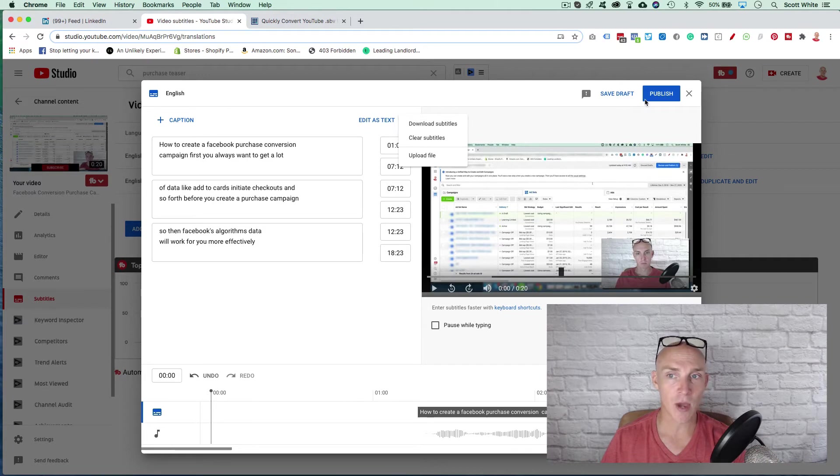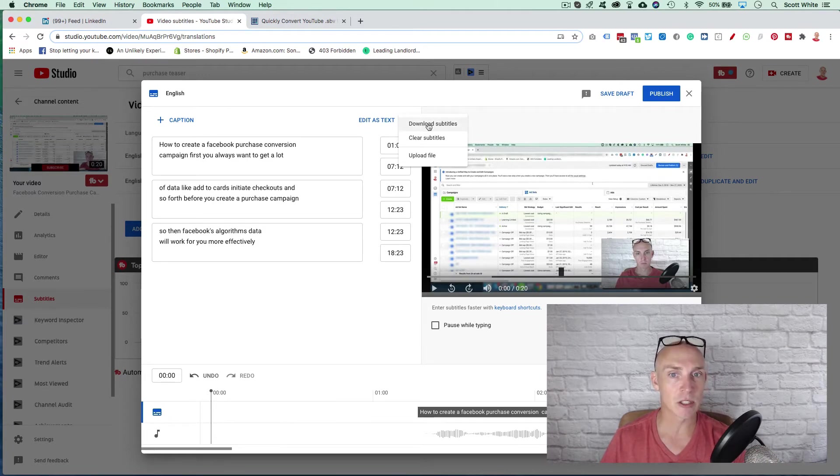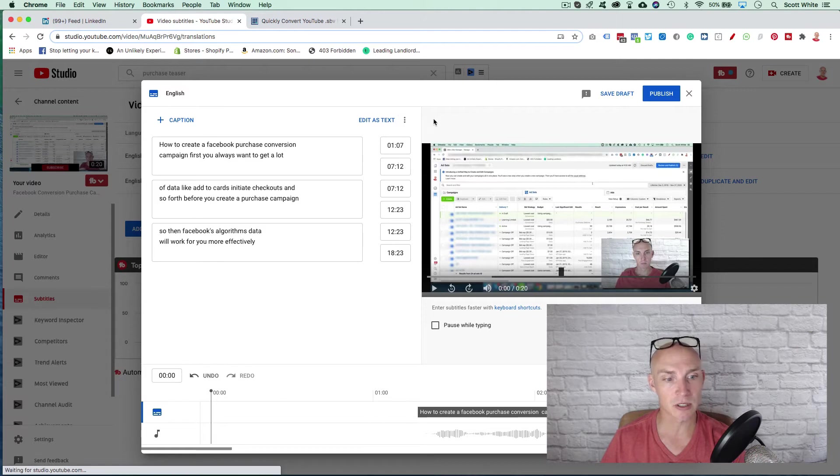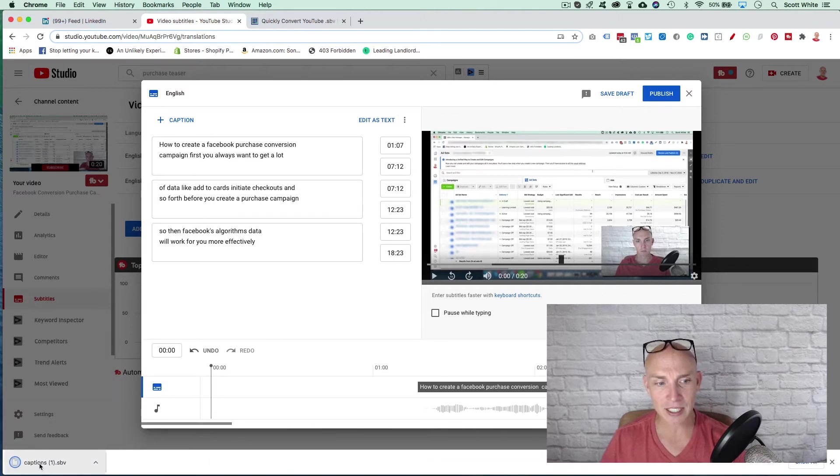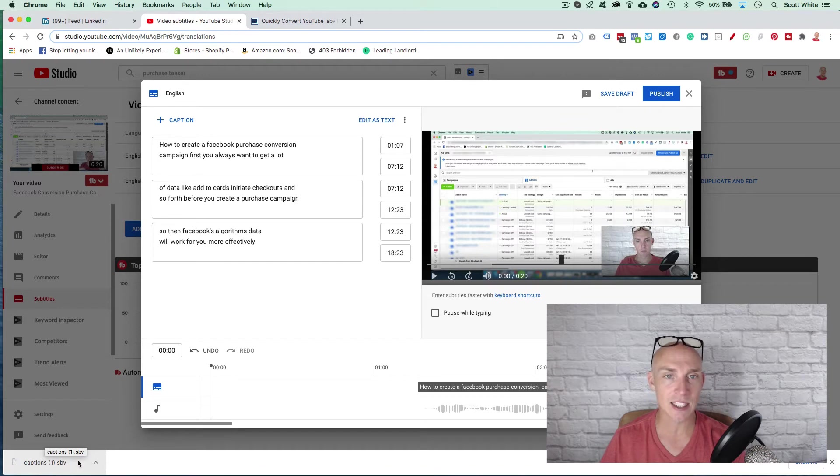Obviously, if you edit first hit publish, but once it's all edited and everything's good, hit download subtitles, right? And that's going to download as this captions dot SBV file.